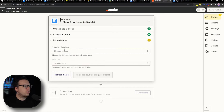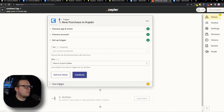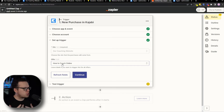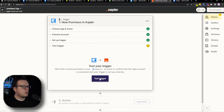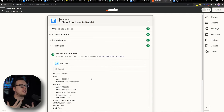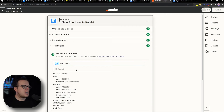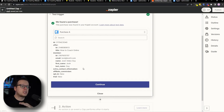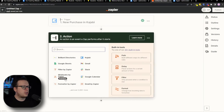After that, we're going to choose our site, which is our coaching website. For the offer, we are going to select the course that we created and are going to be tracking. We're going to select that and click on continue. Once we do that, we're going to test it to see if the integration is working. As we can see, Zapier ran the test and successfully found a purchase history — so that's perfect. We're going to click on continue.